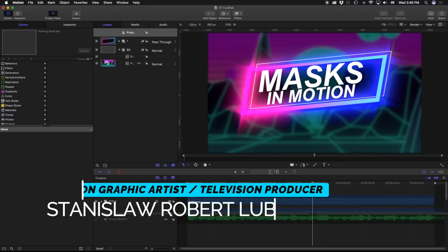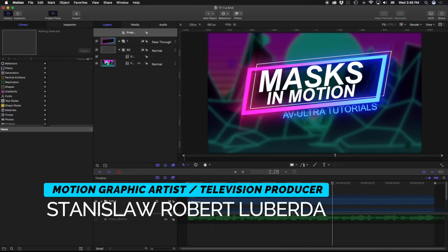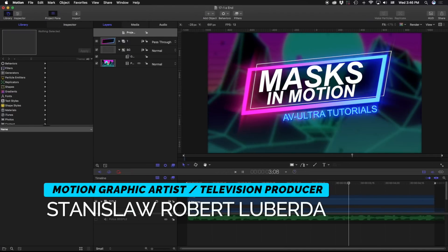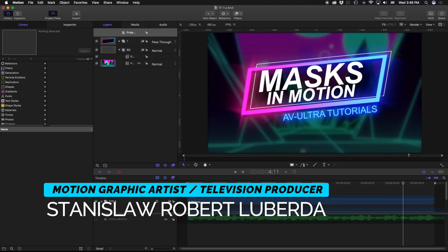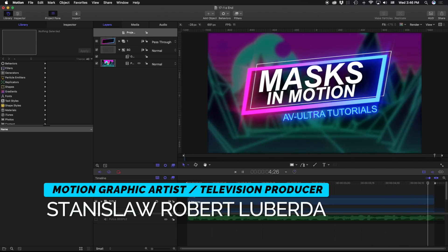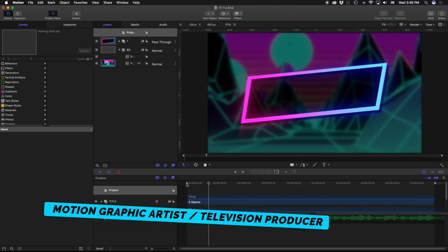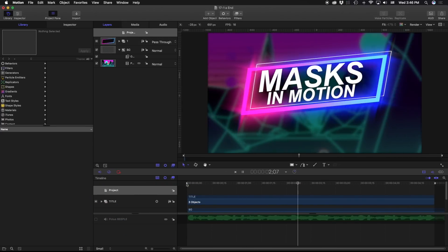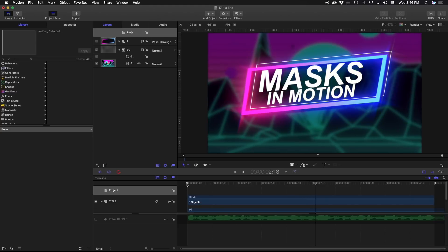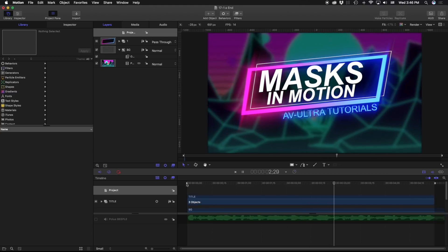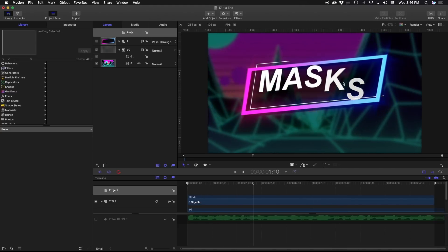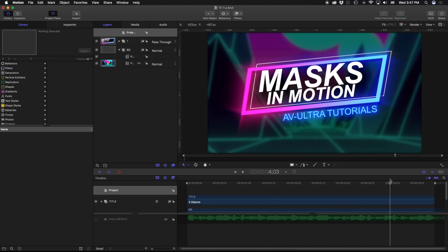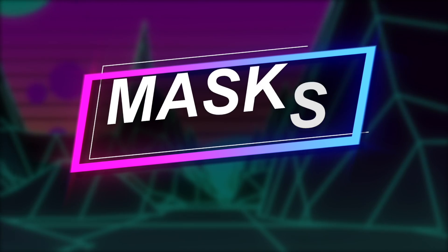My name is Stanislaw Robert Liberto with AV Ultra, and in these lessons we're going to be covering masks in Apple Motion. This is a three-part lesson that's going to cover the different tools and techniques I use for masks. The first lesson is going to be an introduction to masks and reveals, and we're going to be creating this title here.